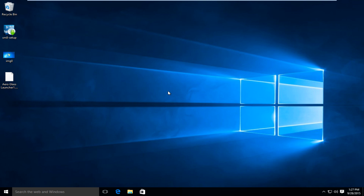Hello everyone, how are you doing? This is MD Tech here for another quick tutorial. Today I will be showing how to make your Windows 10 computer look more like a Windows Vista or Windows 7 computer.